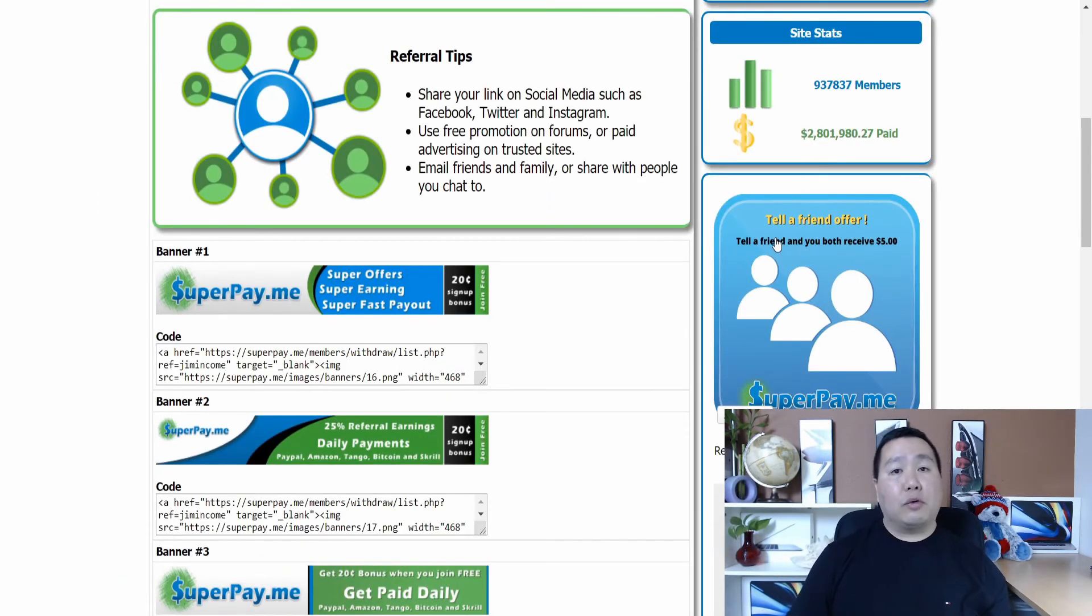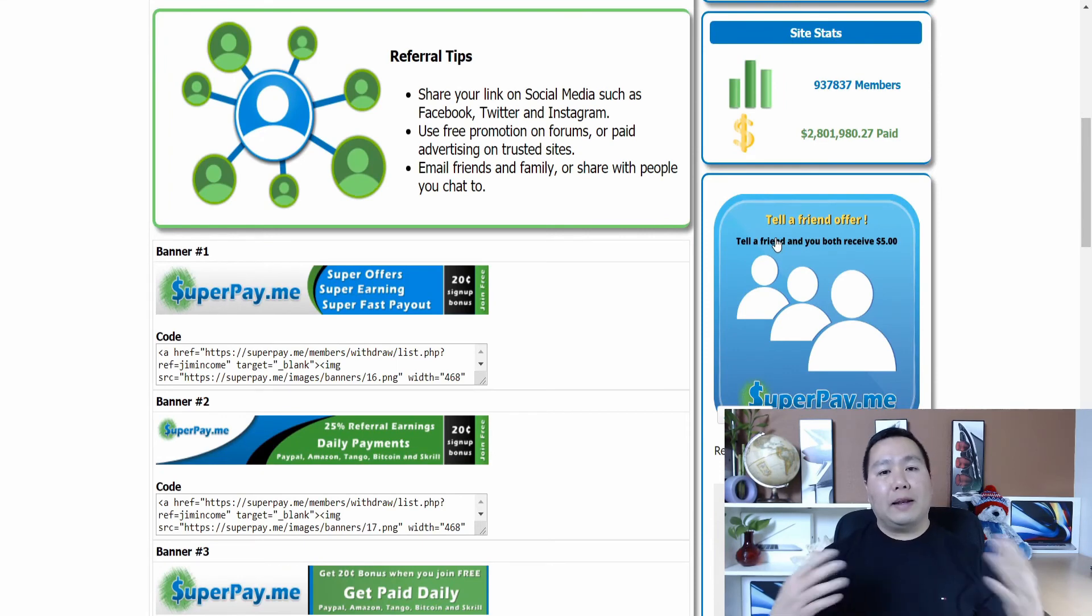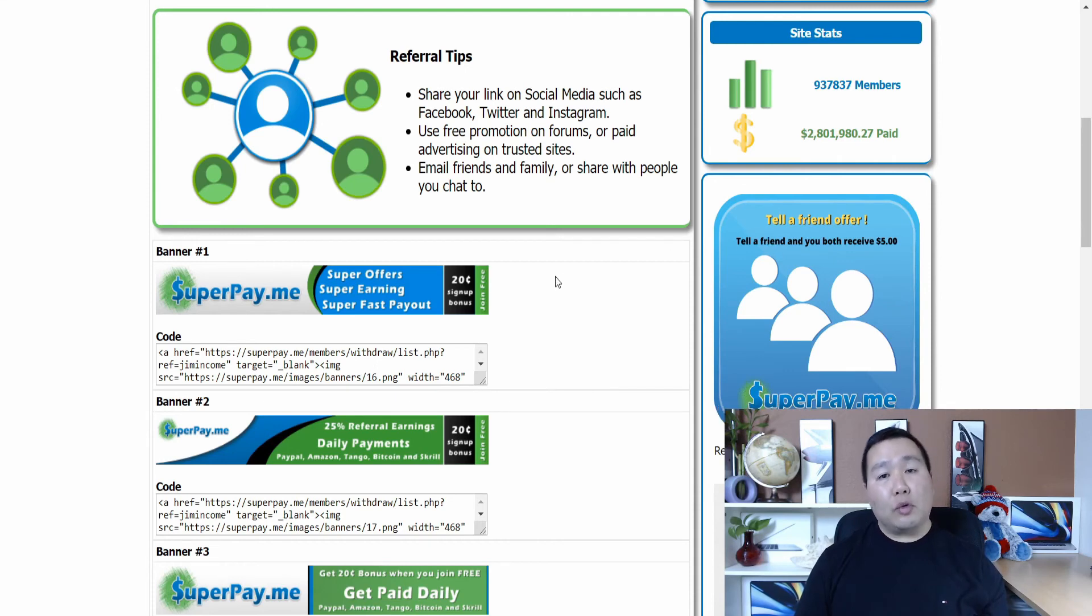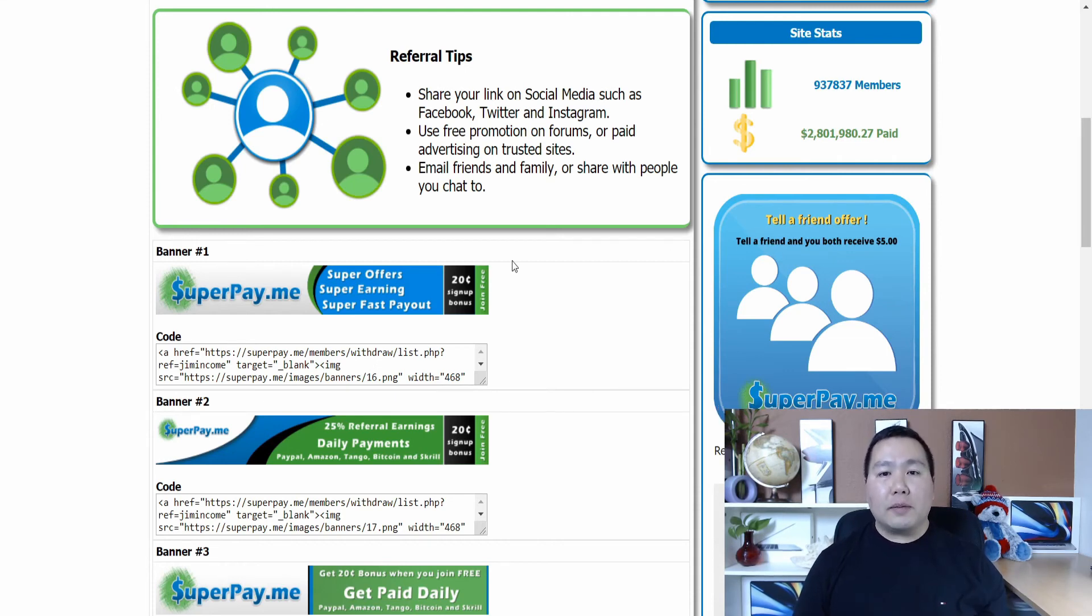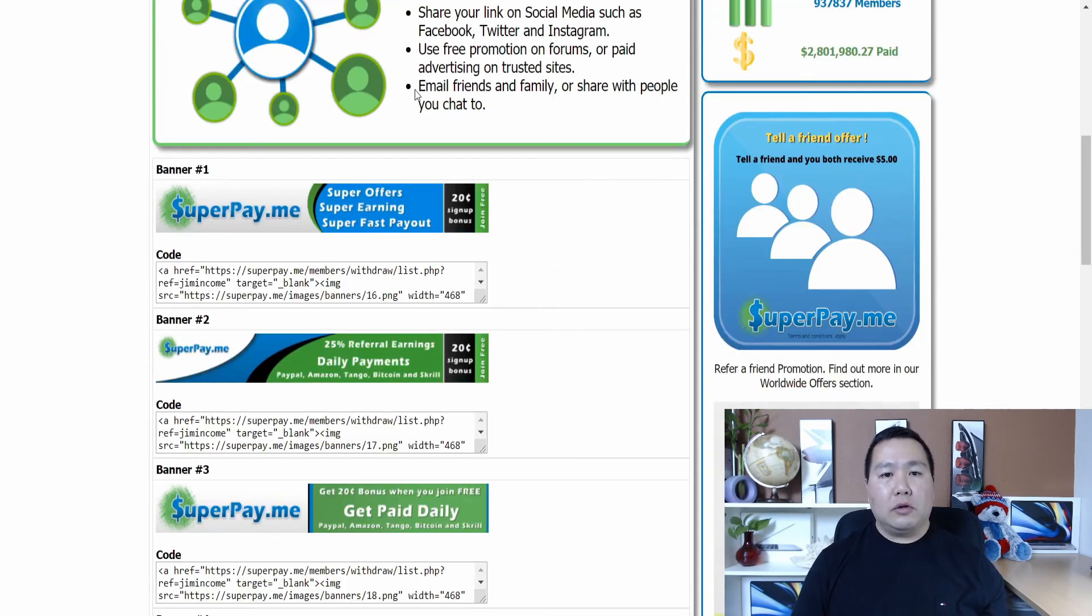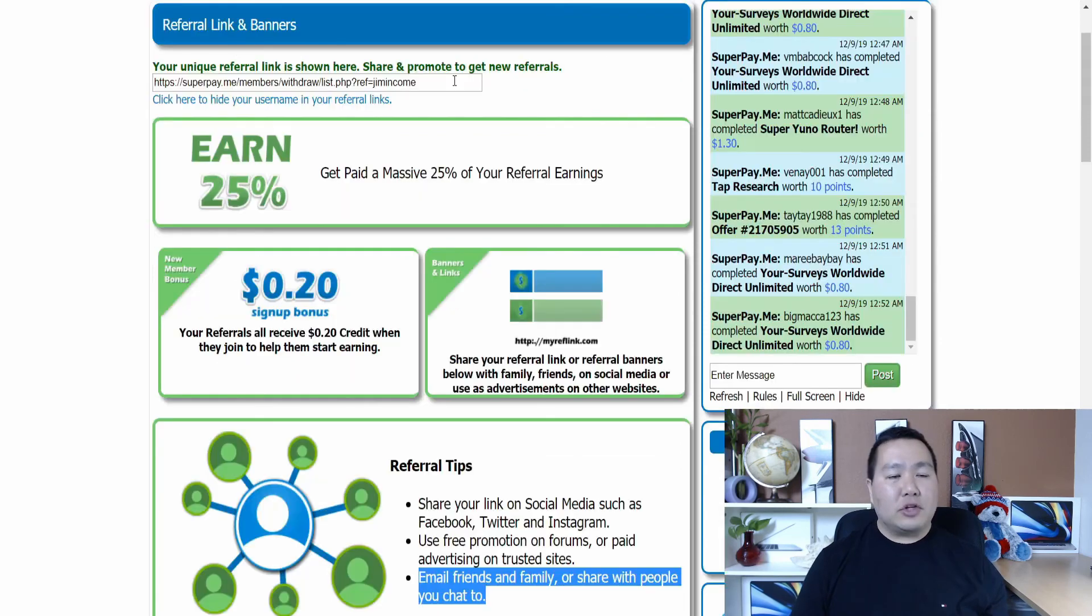Okay. Here it has some referral tips that you can use. So you want to post that link, your referral link on like on social media, on Facebook, your Twitter, your Instagram. You can post your link on forums. You could do paid advertising or on trusted sites. You can also email your friends and family and share the link. Check this out guys. This is my referral link. As you can see, it's very, very long.